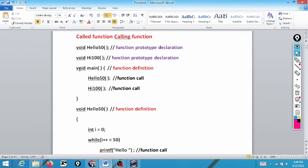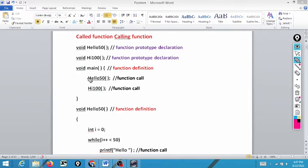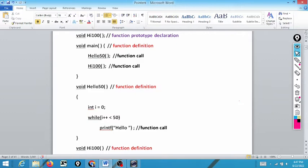Then we have void main — this is the function definition. One question: is main a keyword? The answer is no, because a non-keyword followed by a pair of parentheses is a function. In void main, we call hello50 and high100 — these are function calls. This is the function definition, these are function calls, and the earlier declarations are function declarations. When we make a function call, control goes to the function definition and after executing all statements returns to the same point.